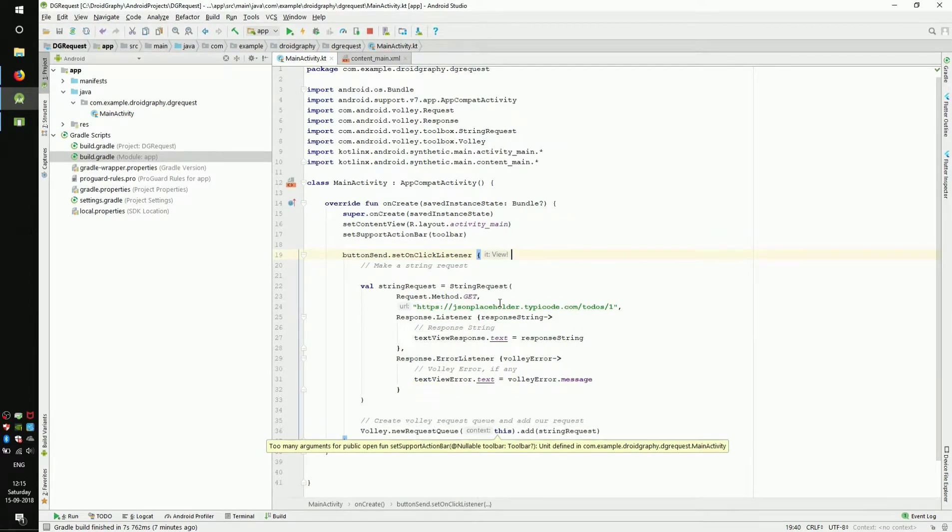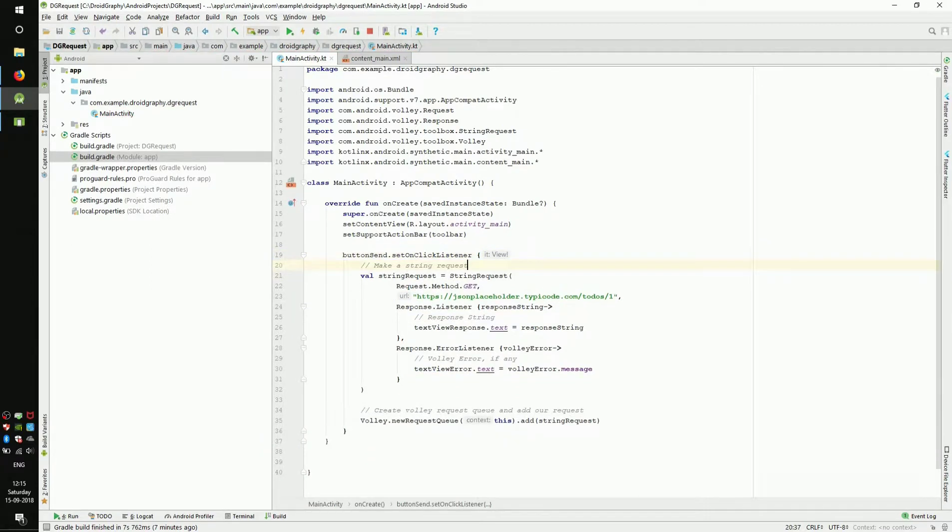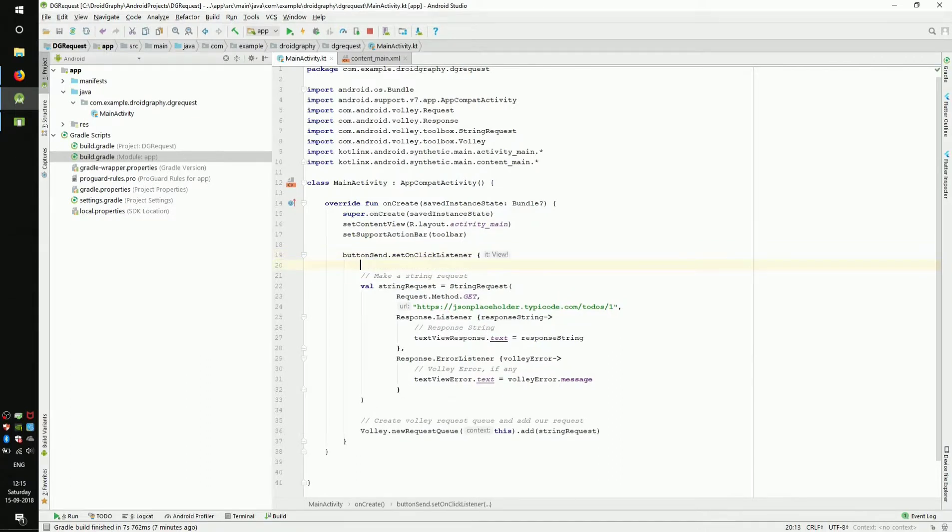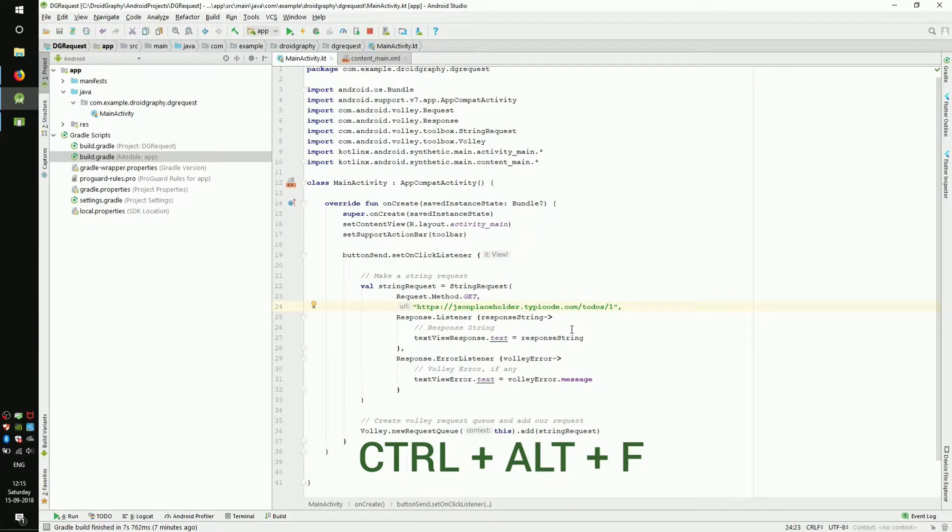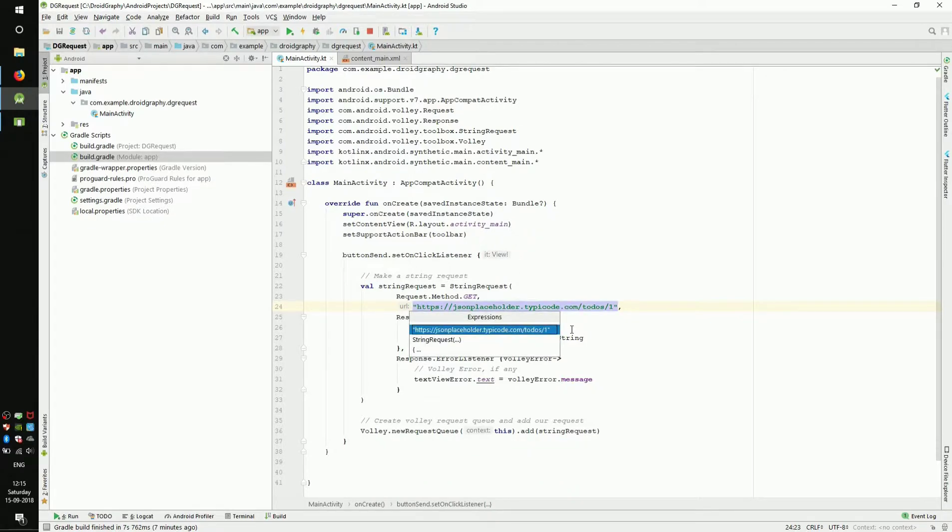One last thing before we test our app. We can declare the URL as a field in our class and refer it to the string request. Instead of doing this manually, simply put the cursor anywhere around that URL string and press Ctrl+Alt+F. From the popup menu, highlight our URL string and press Enter.